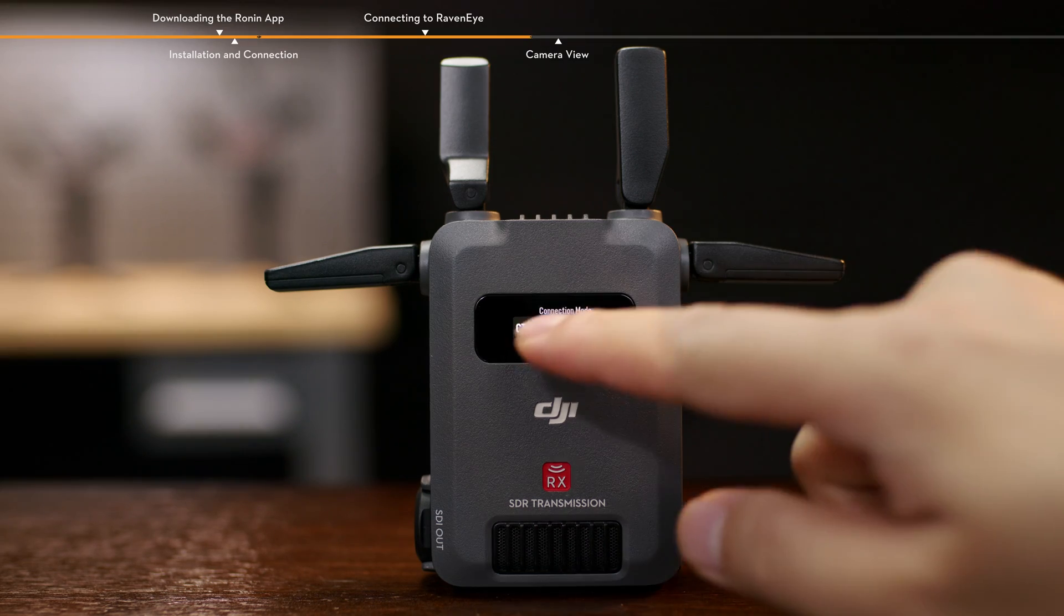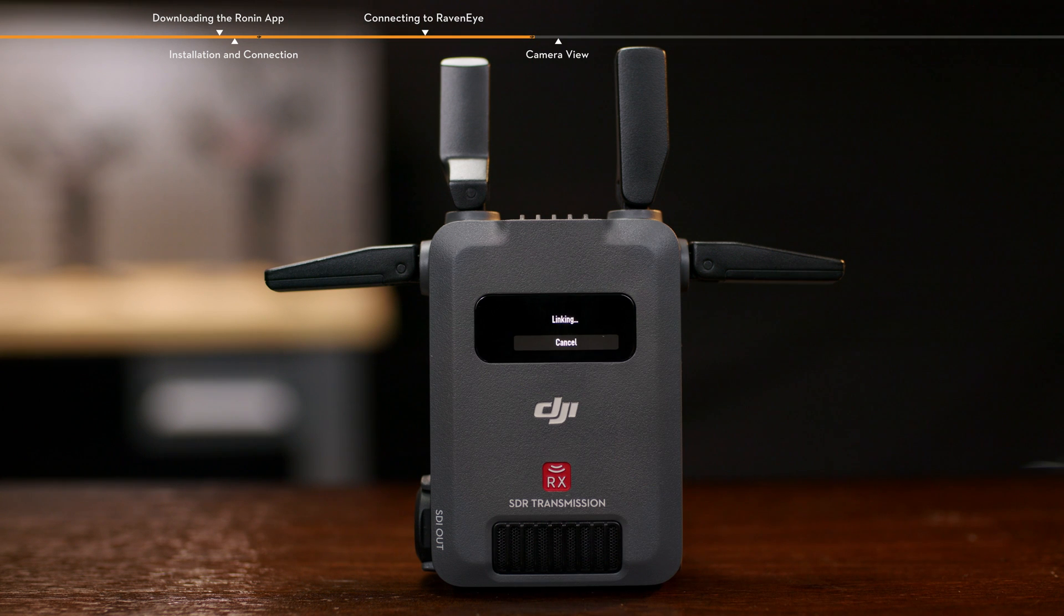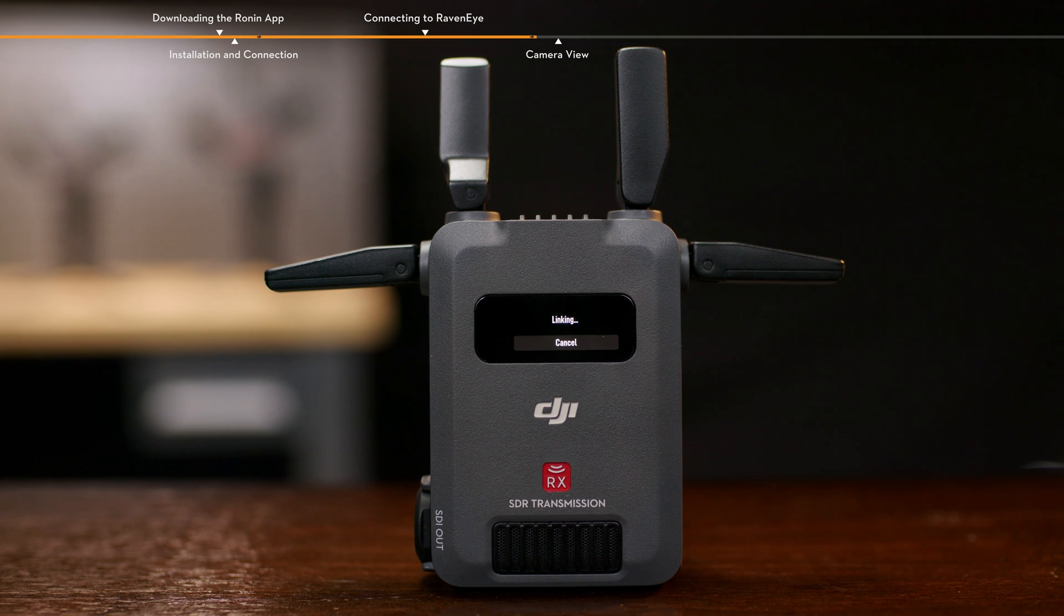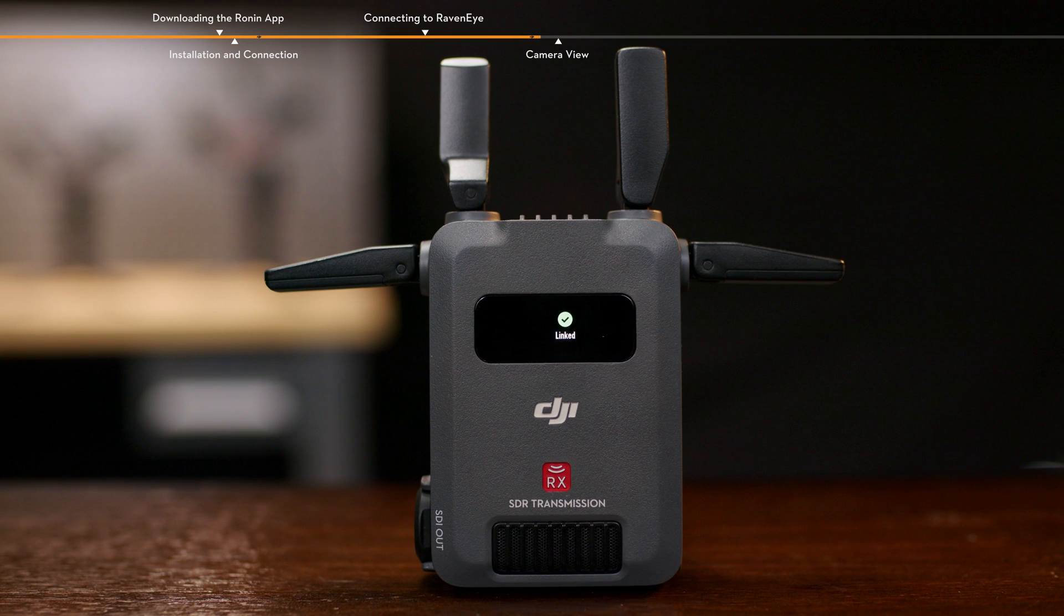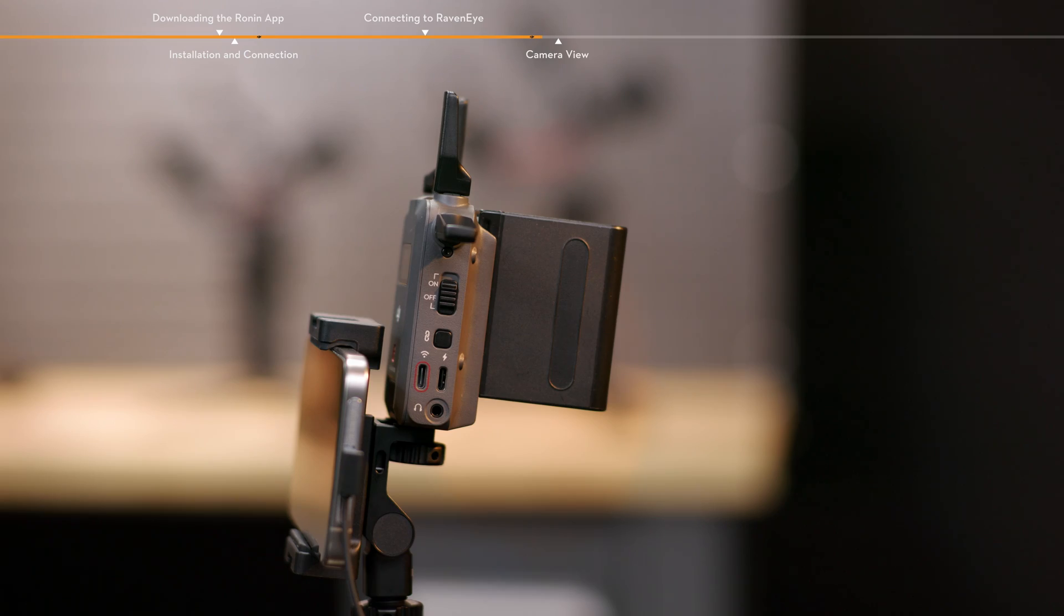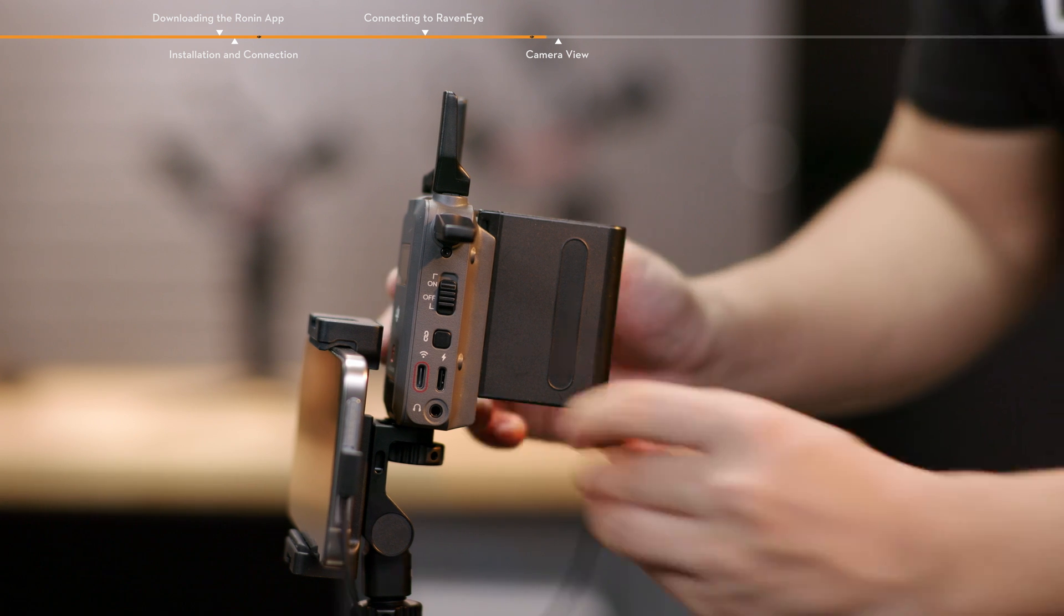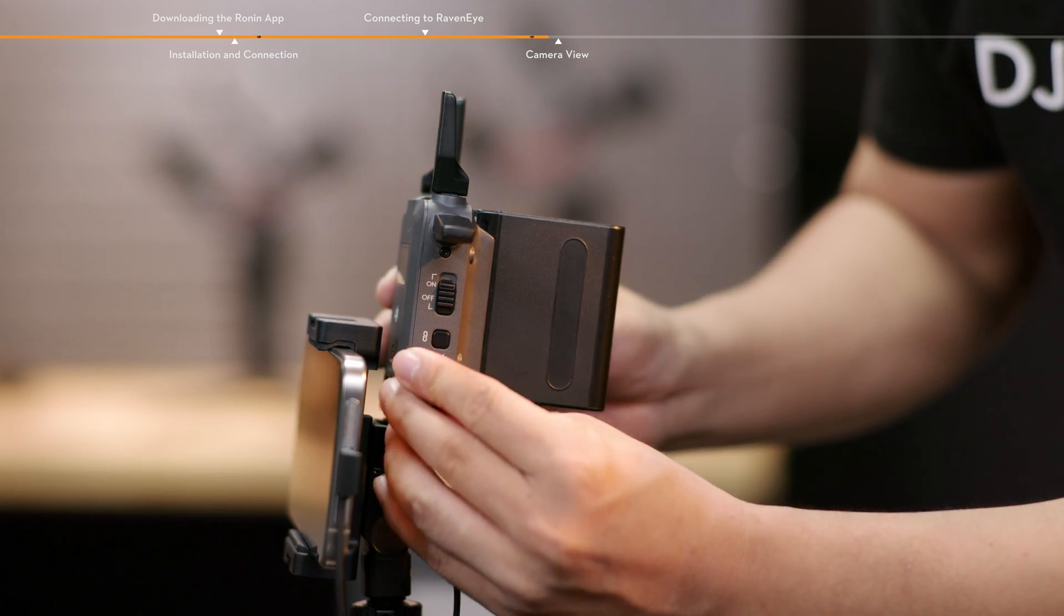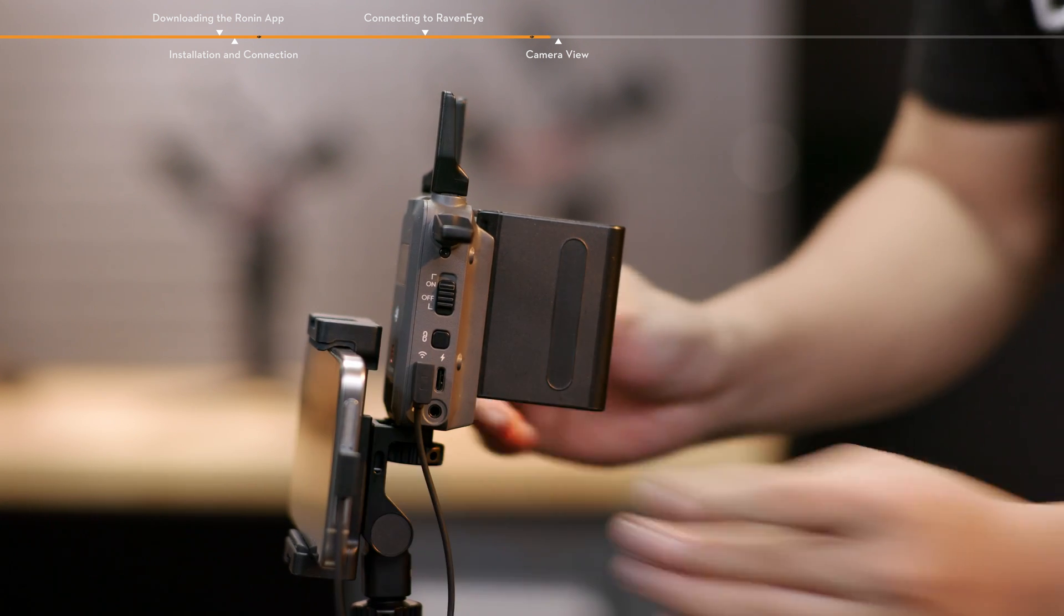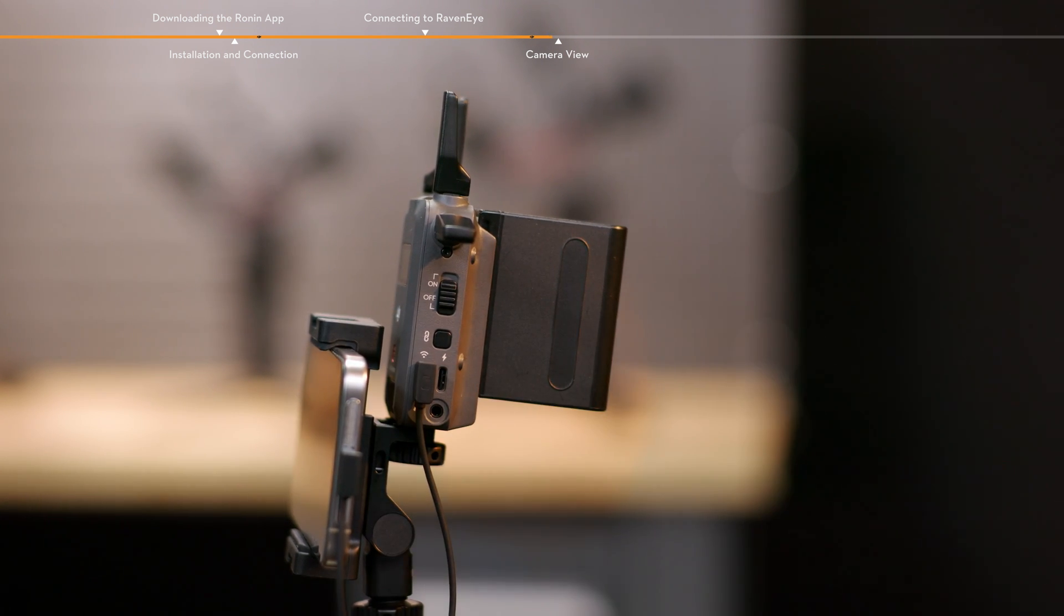Connect the transmitter and receiver in control mode or broadcast mode and then connect the USB-C firmware update and video output port of the receiver to the mobile device using the RX to phone connection cable.